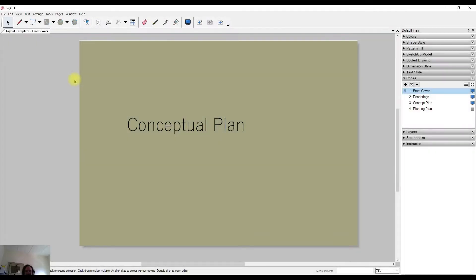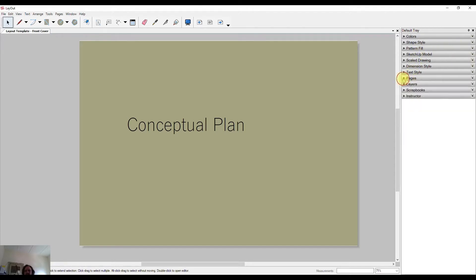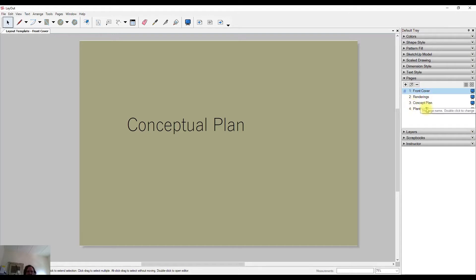In this video, we're going to take a quick look at the pages within Layout for SketchUp. If you come over to the default trays, you'll find that there is a tray specific to pages that you can maximize by clicking on the arrow. I've popped a few pages in here to use as a demonstration.